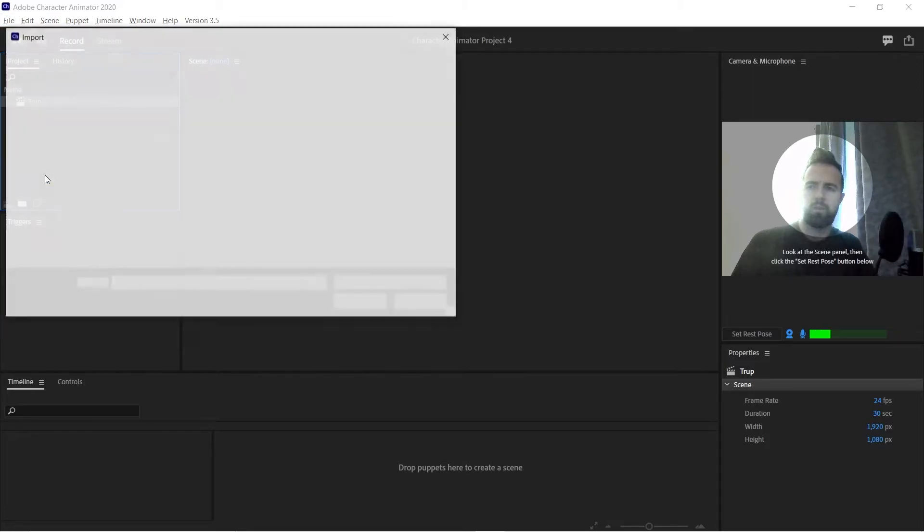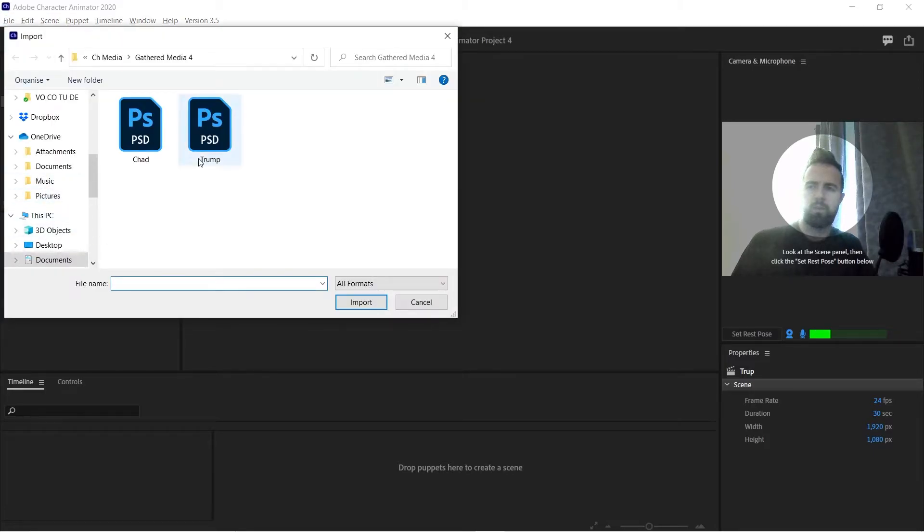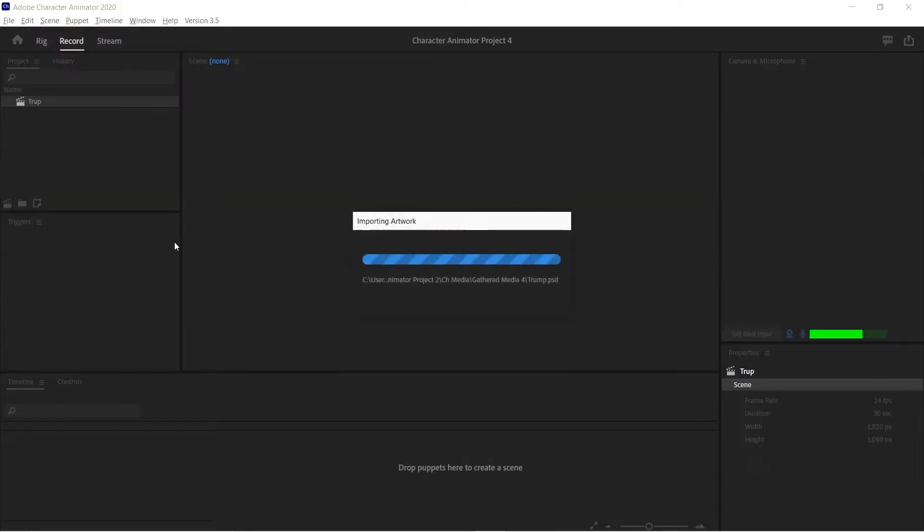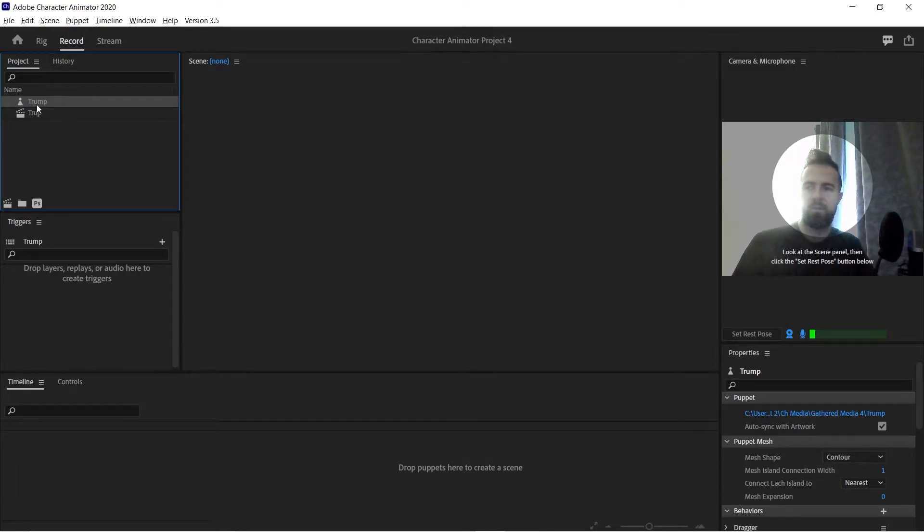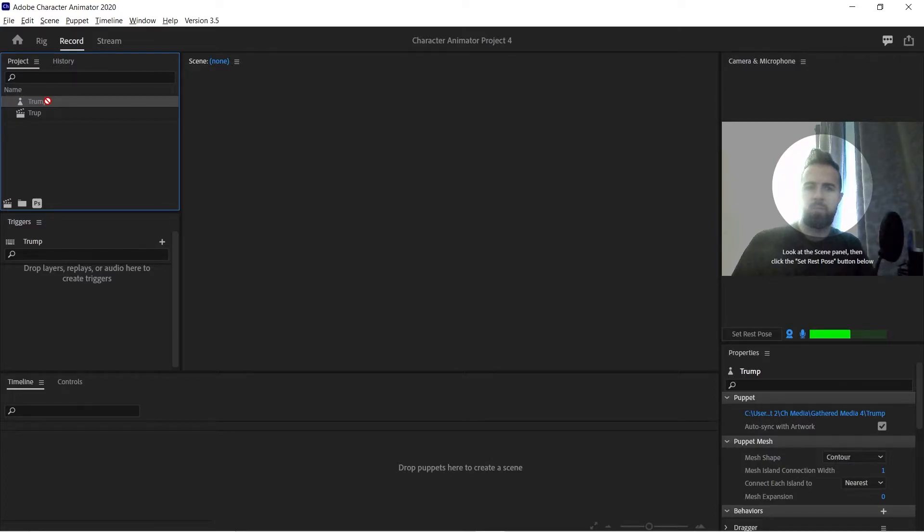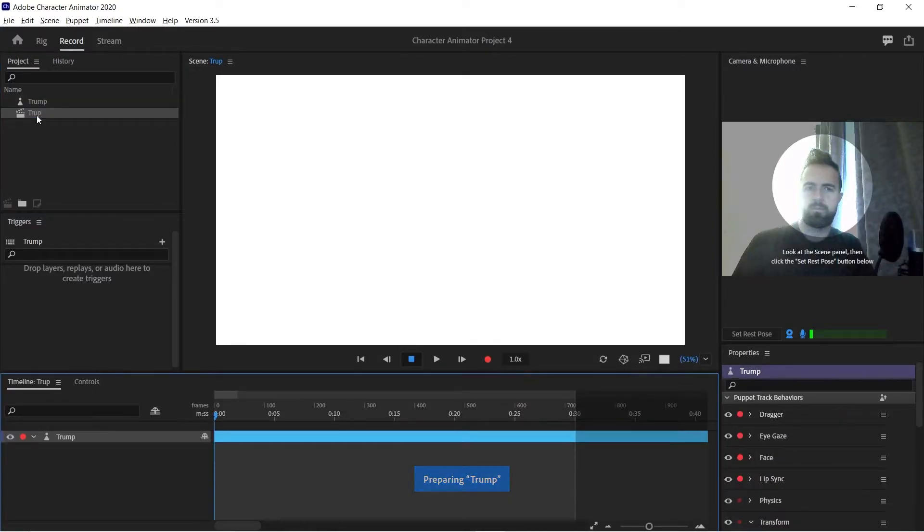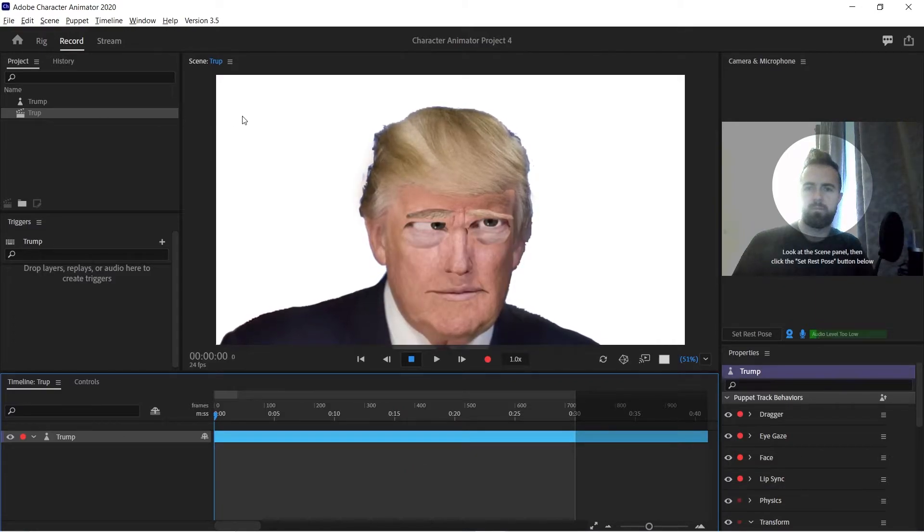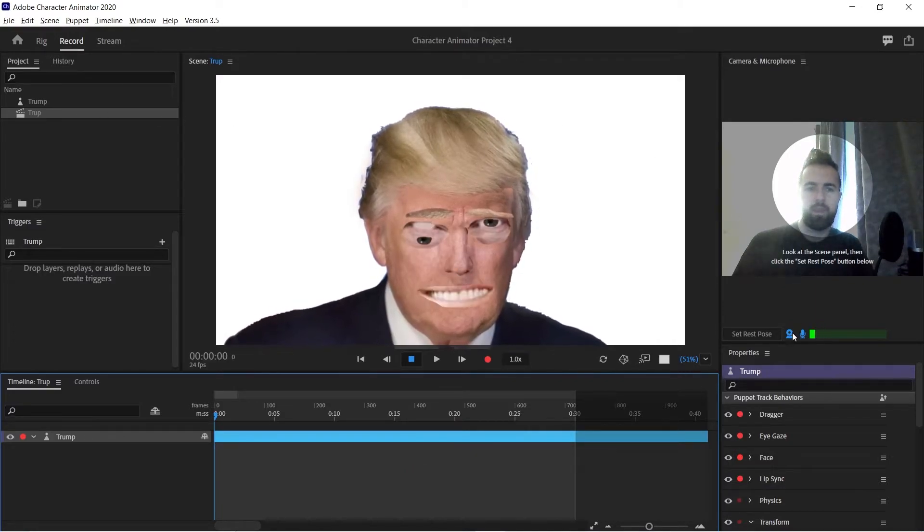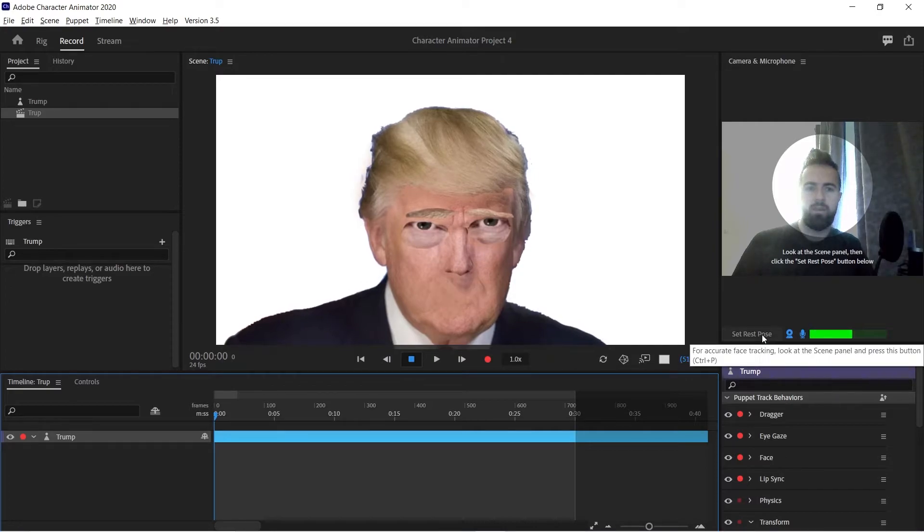And we have to import our puppet, so we click on import, select Trump or your subject. And now you have to move the Trump into the scene. And here we go.